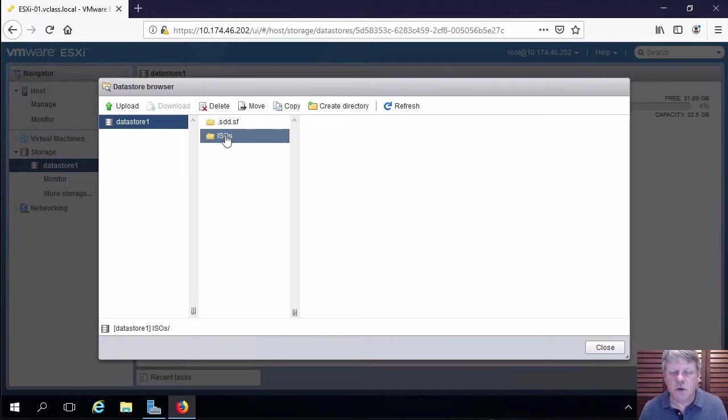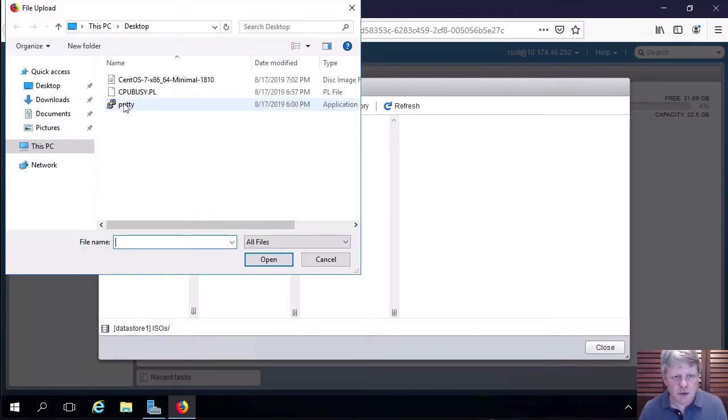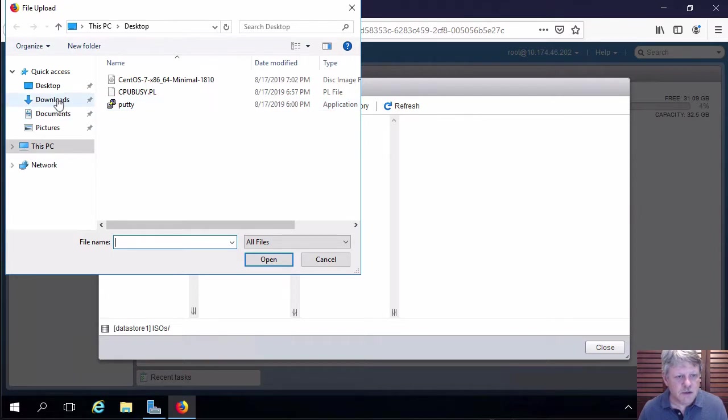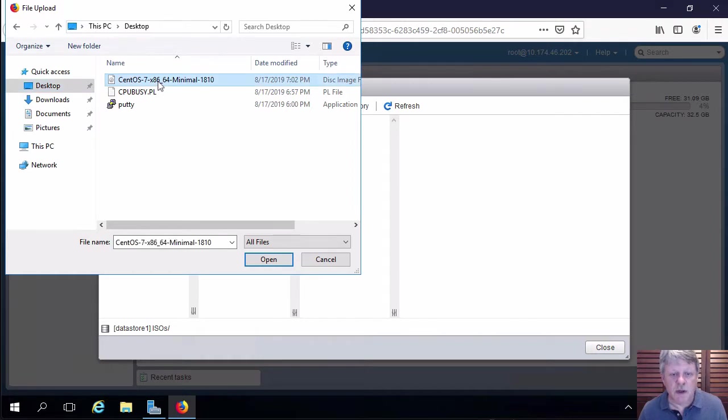I'm going to select that directory and I'm going to upload a file. So I'll click on upload. I'm going to go to my desktop. Here is that CentOS 7 minimal ISO.